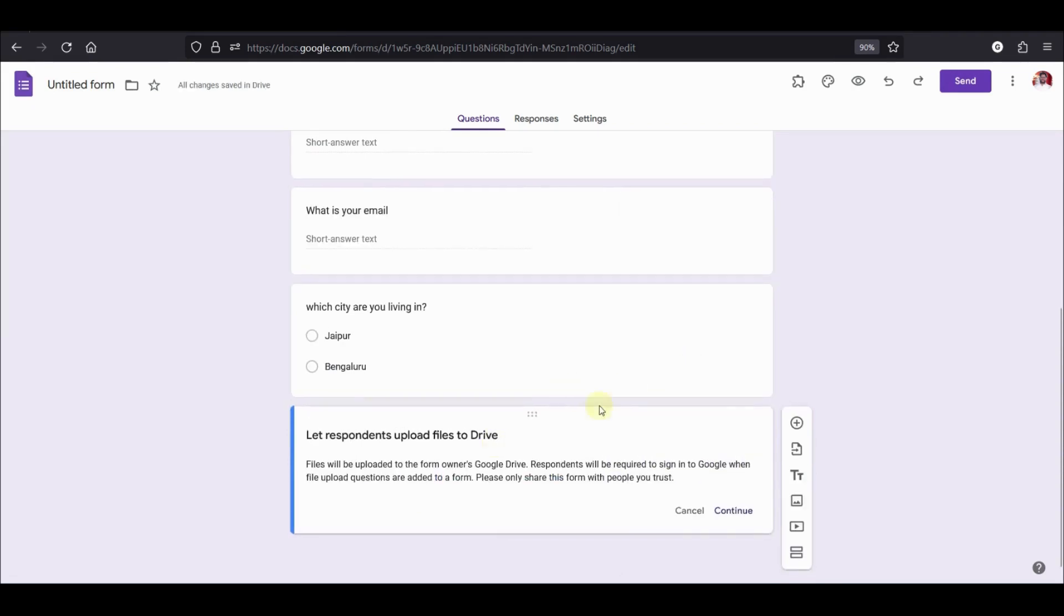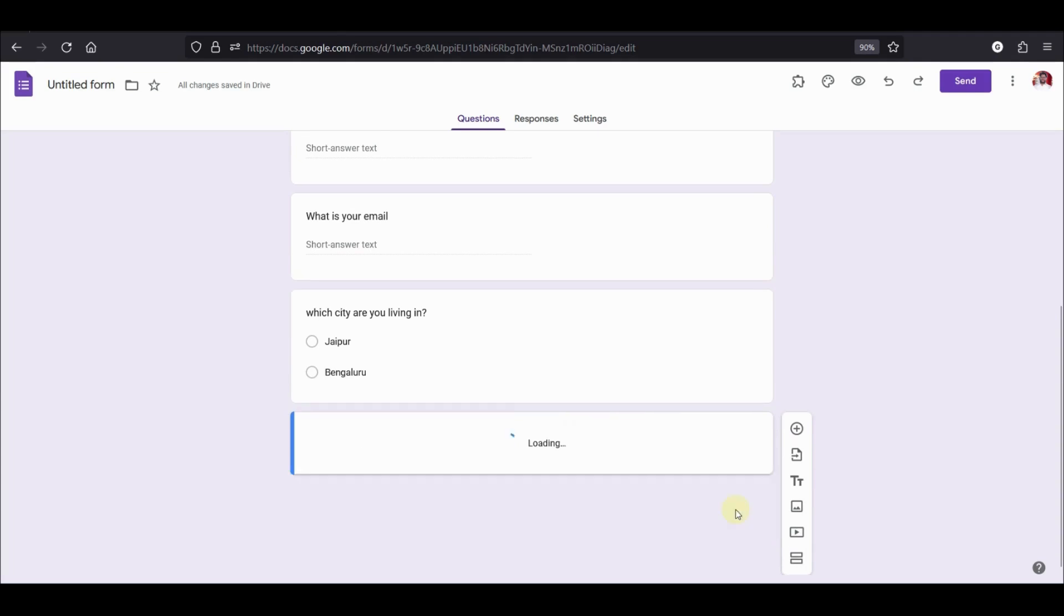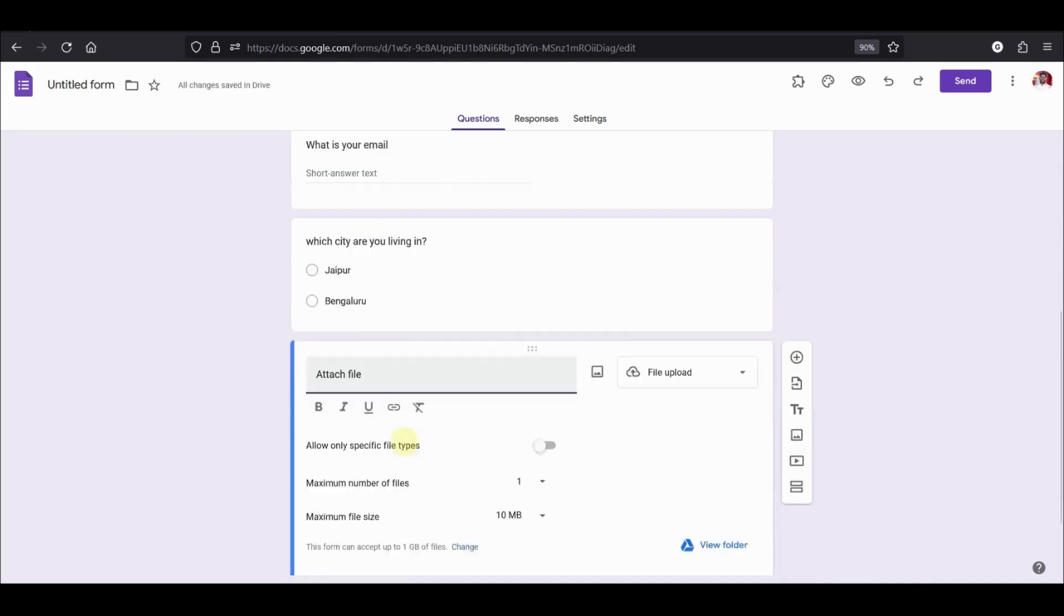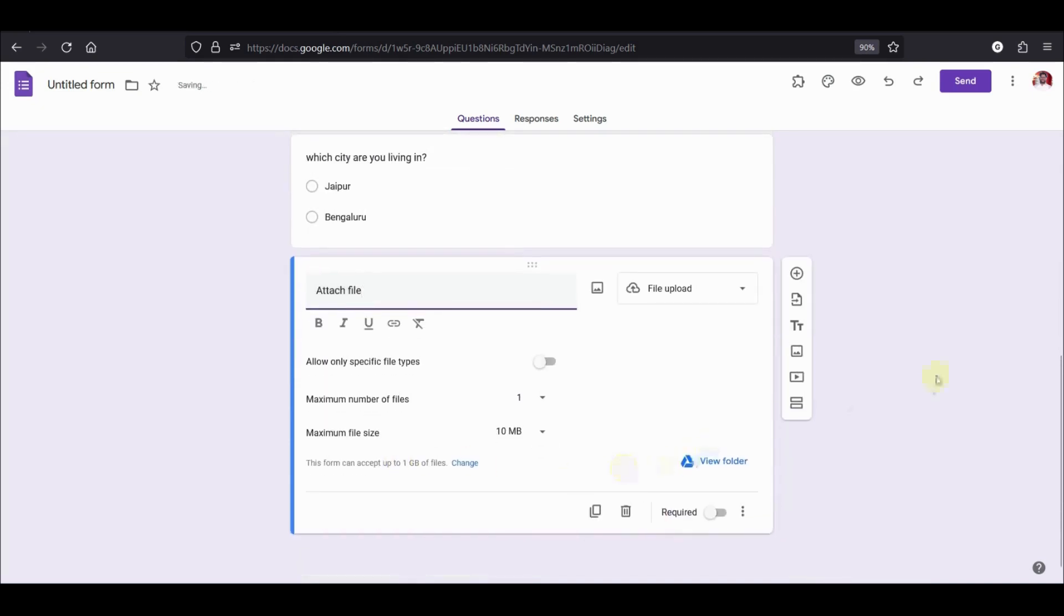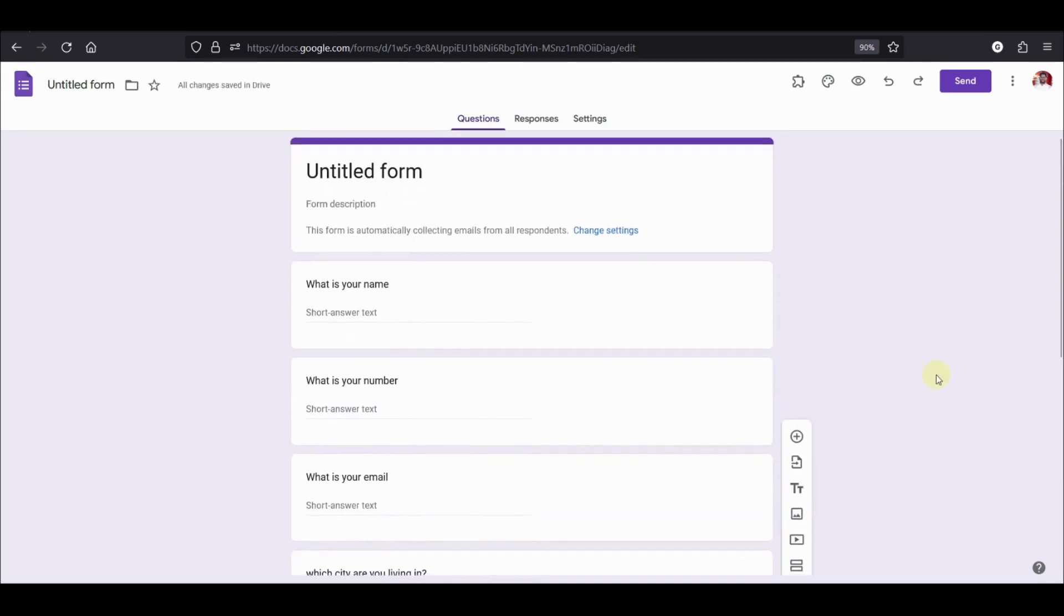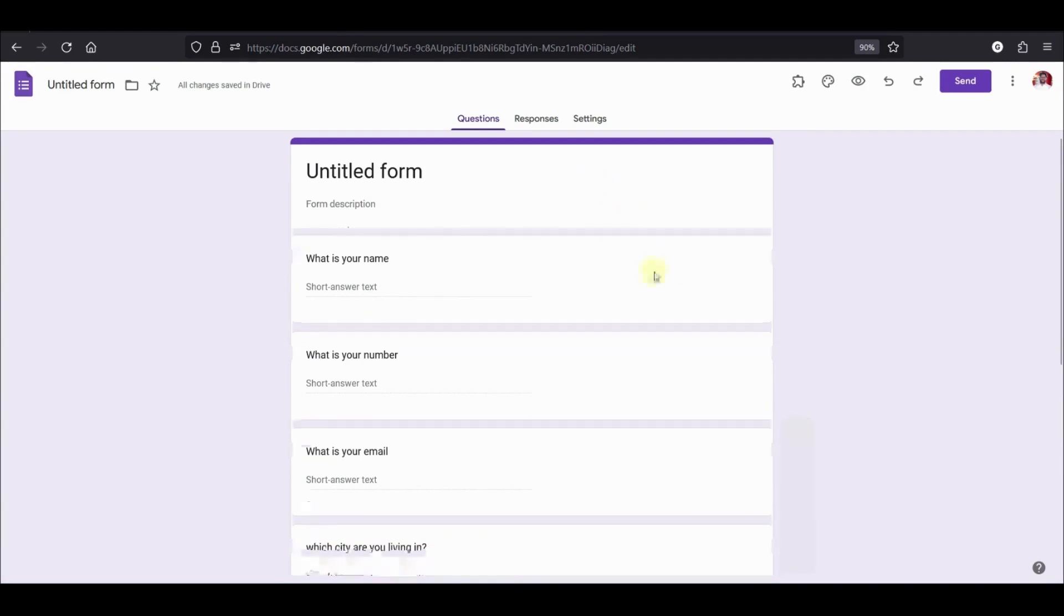We will also add one question for attaching a file and there we go. So we have created our own google form which will now be integrated with Neodaf. Now, we need to install the add-on of Neodaf. Let's see how to do that.